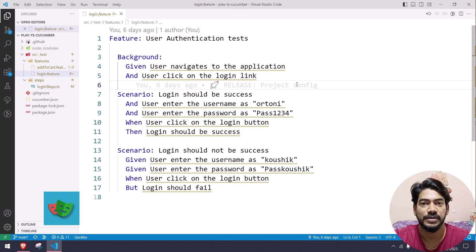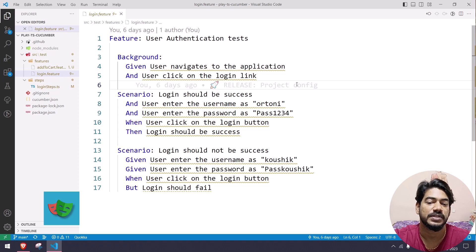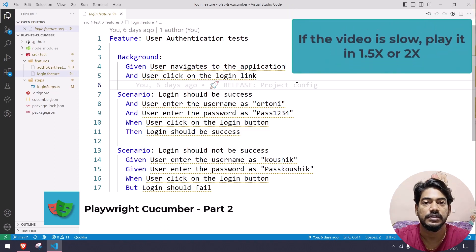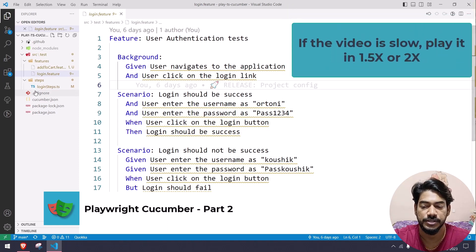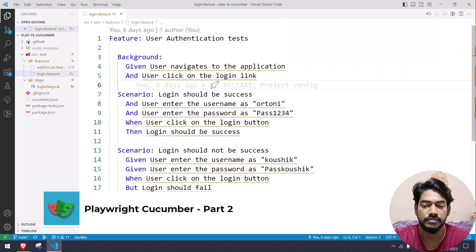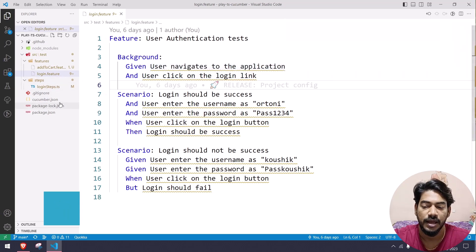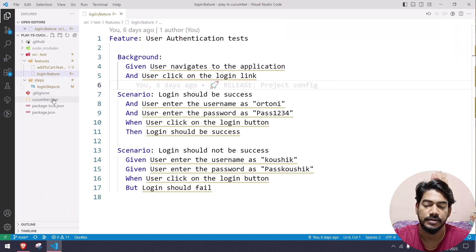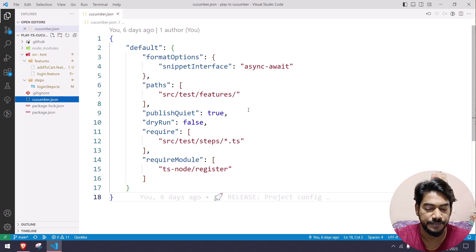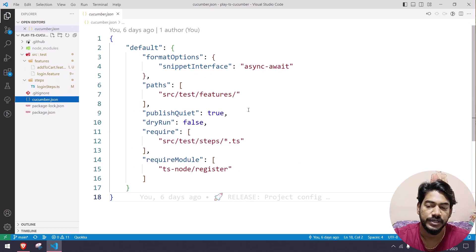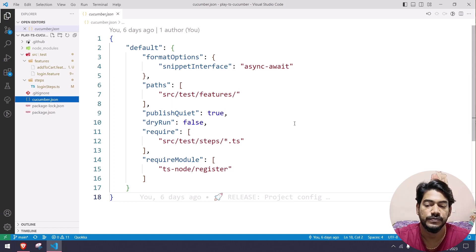Hey guys, my name is Kaushik and welcome back to Load Code. In our previous video we learned the installation part, how to write a feature file, and the cucumber.json configuration. Today we are going to learn how to write the step definitions files and also write some Playwright code.